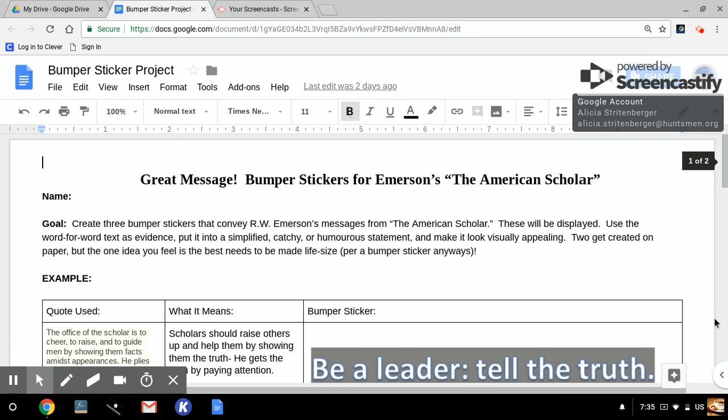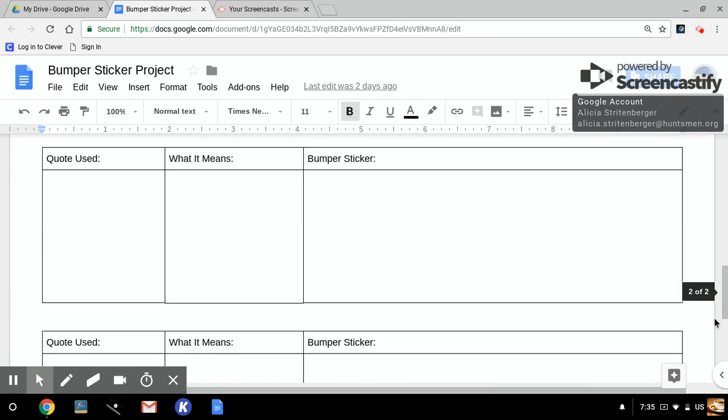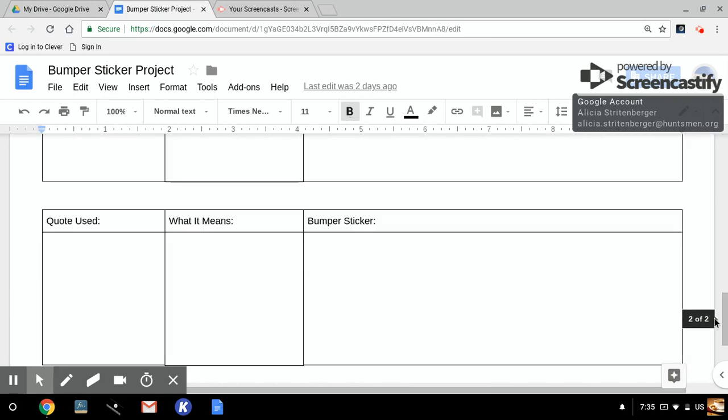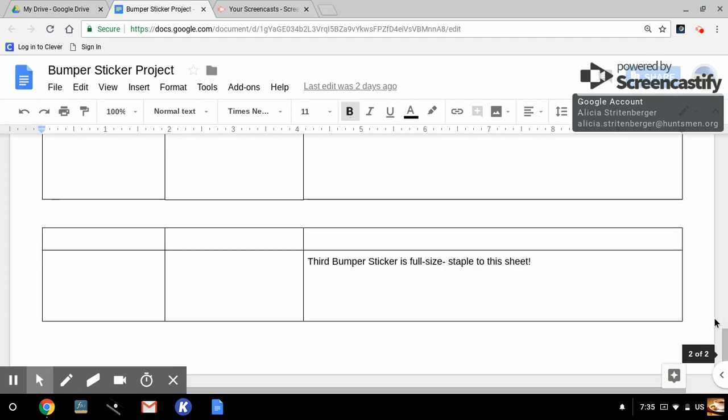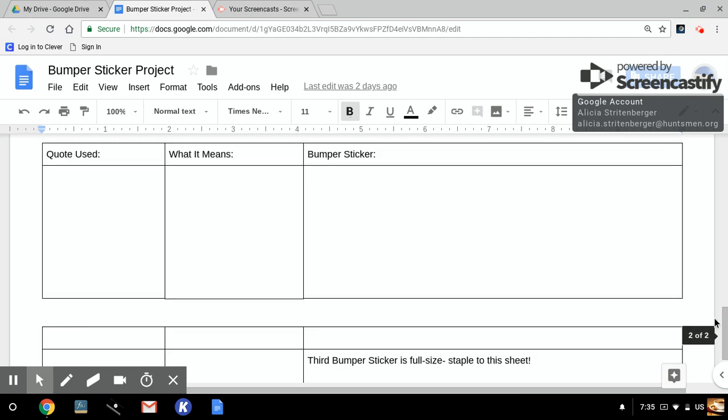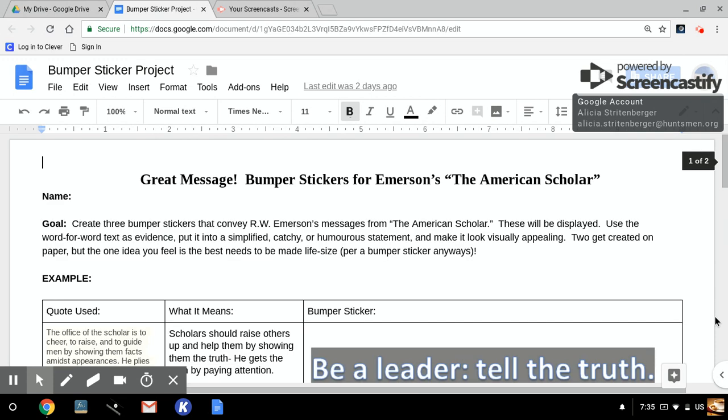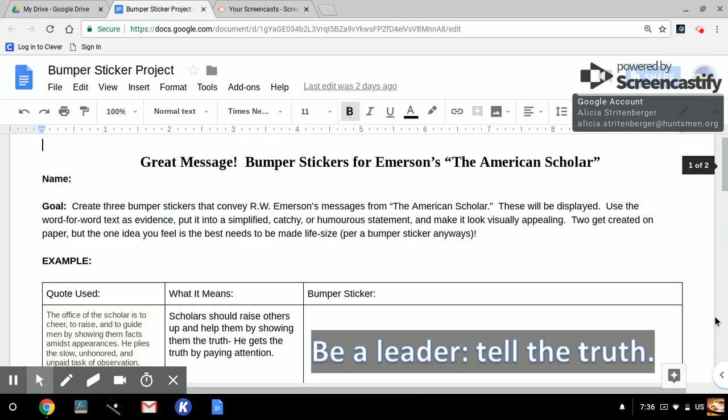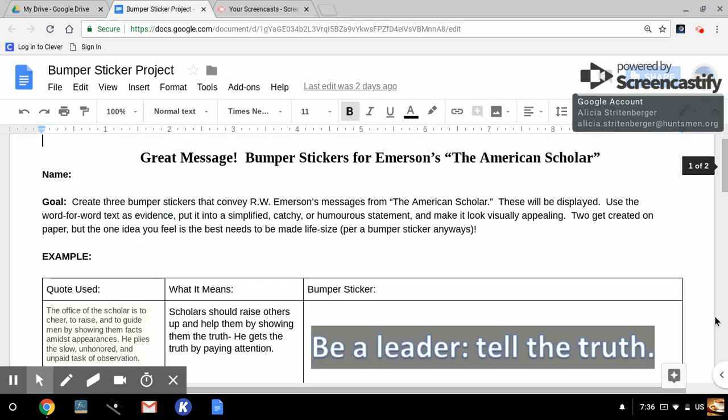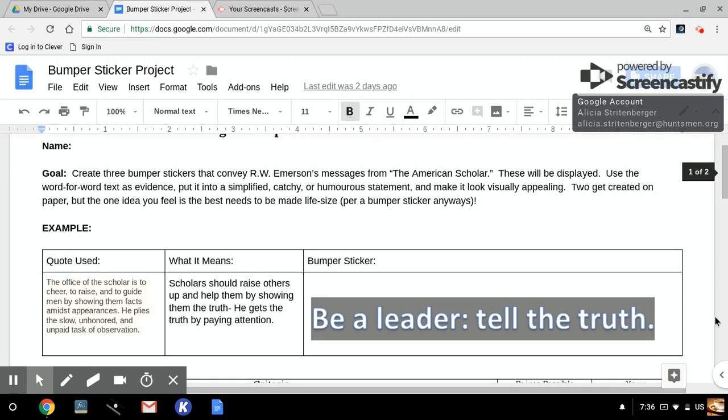So let's talk about the goal of this project and some examples. The goal is that you're going to be creating three bumper stickers. When you create these three bumper stickers, two of them will be created on the paper. And as you can see here, the third bumper sticker is going to be full size, and it will be on a sheet that's the size of a bumper sticker. You're going to create three bumper stickers that convey Ralph Waldo Emerson's messages from the American Scholar. Just giving you a heads up, the one that's larger will be displayed and shared with your classmates.